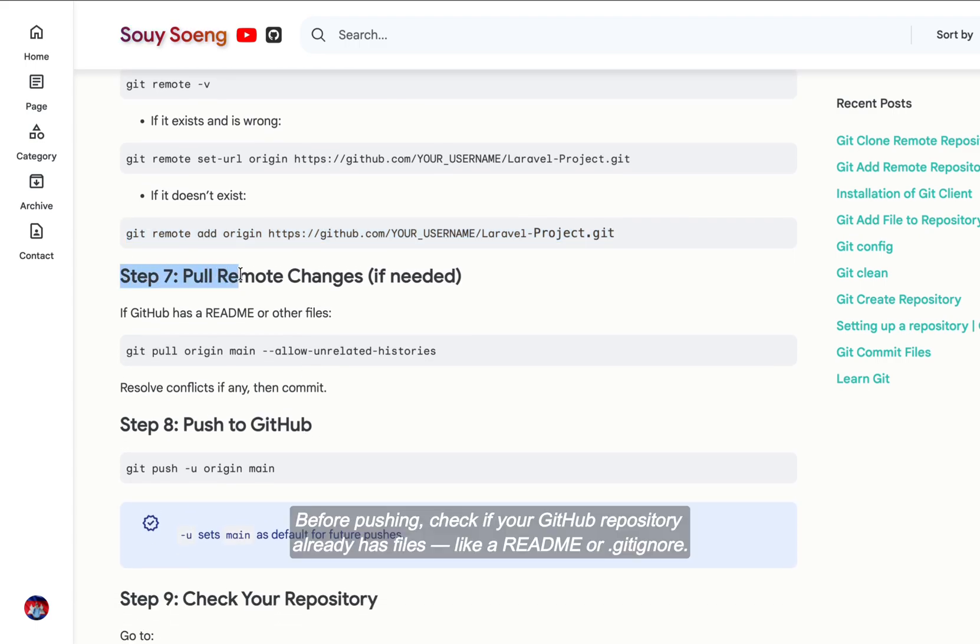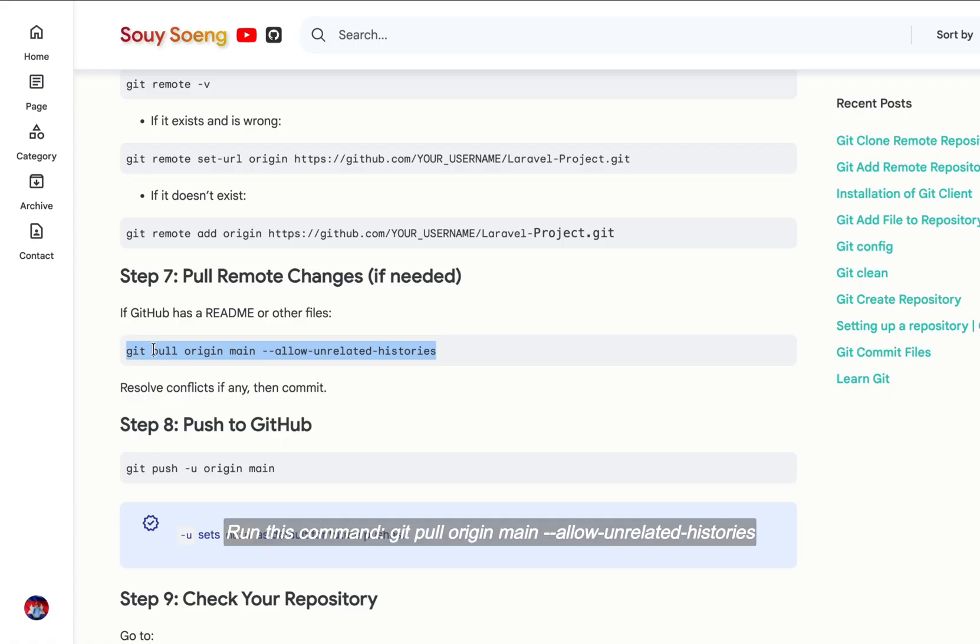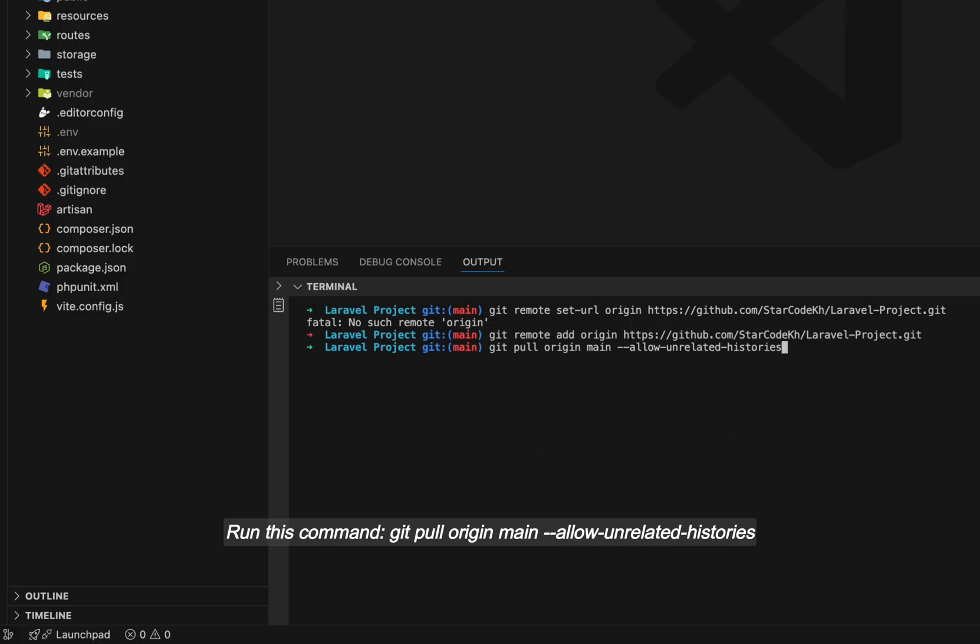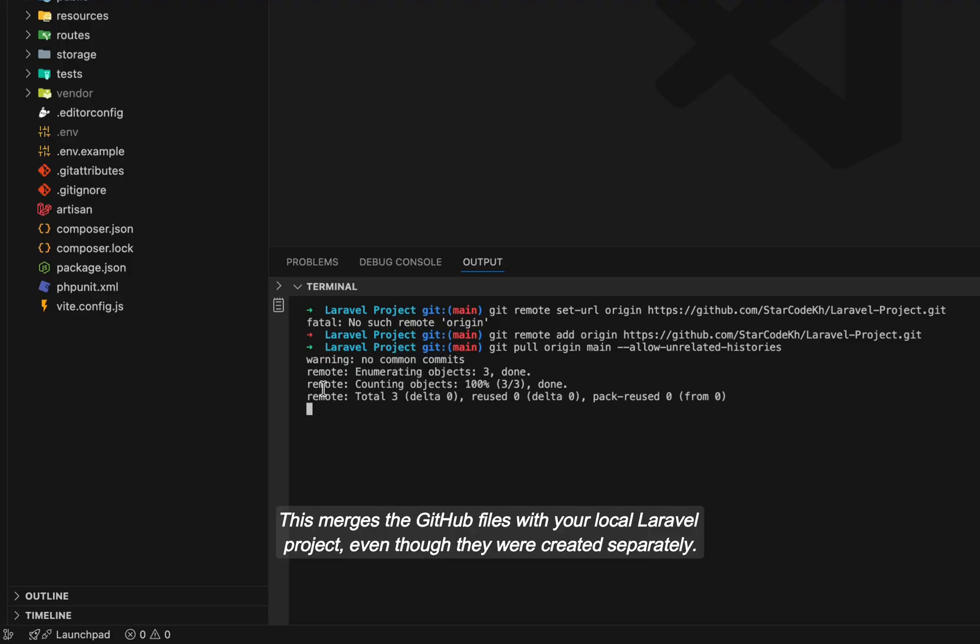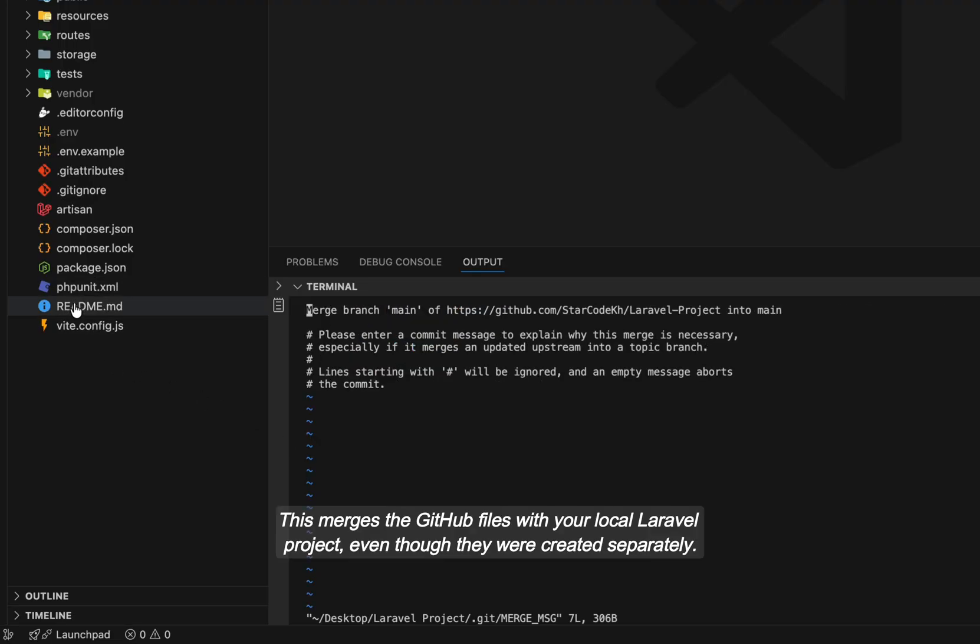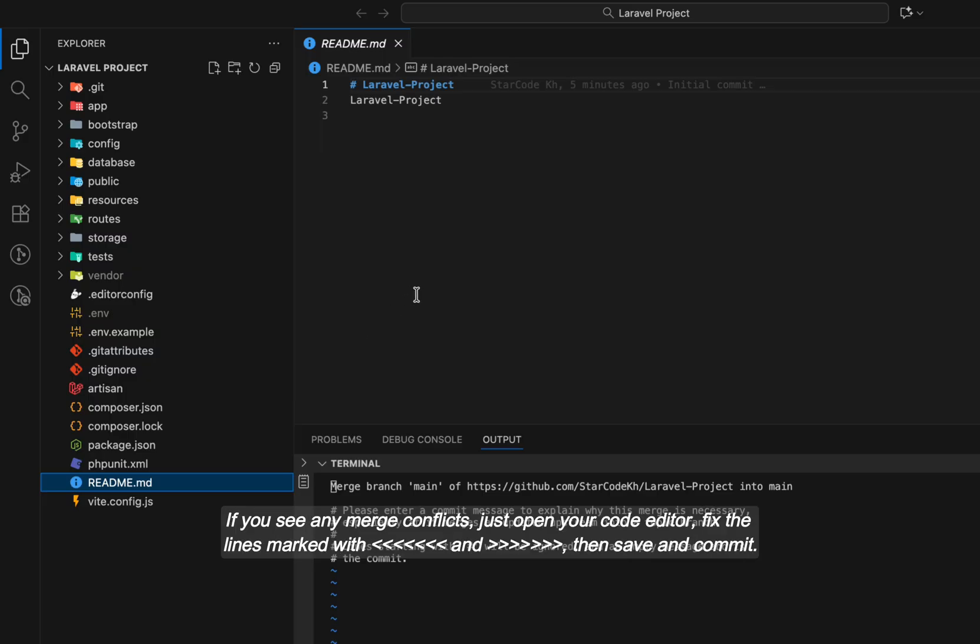Before pushing, check if your GitHub repository already has files like a README or .gitignore. If it does, you'll need to pull those changes first. Run this command: git pull origin main --allow-unrelated-histories. This merges the GitHub files with your local Laravel project even though they were created separately.